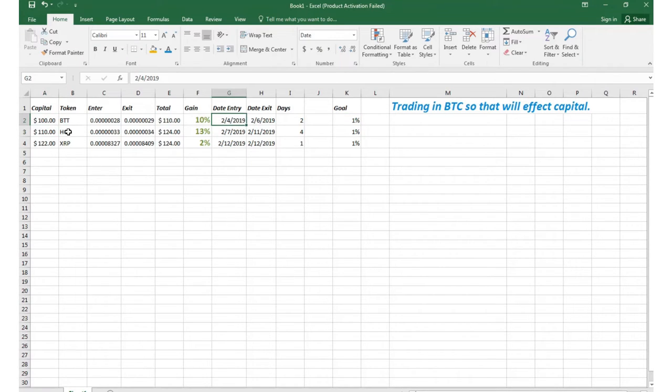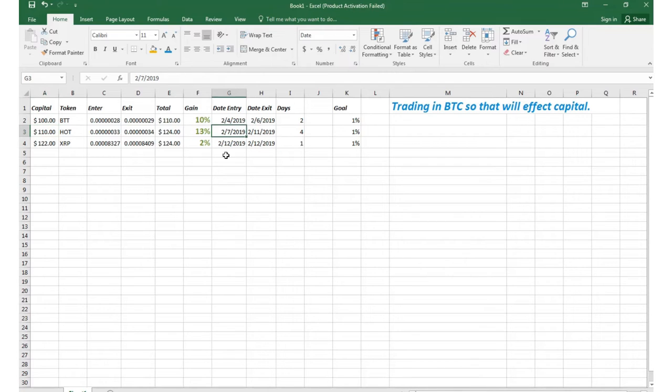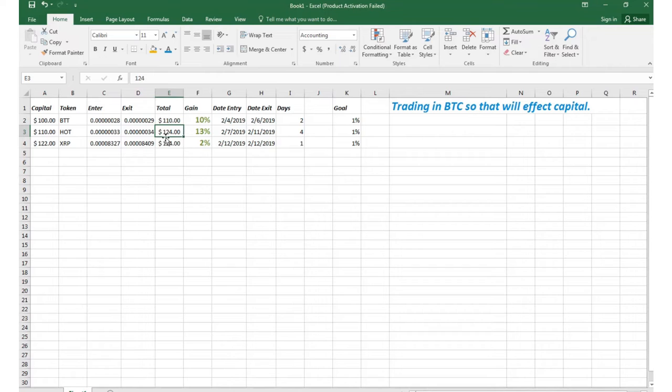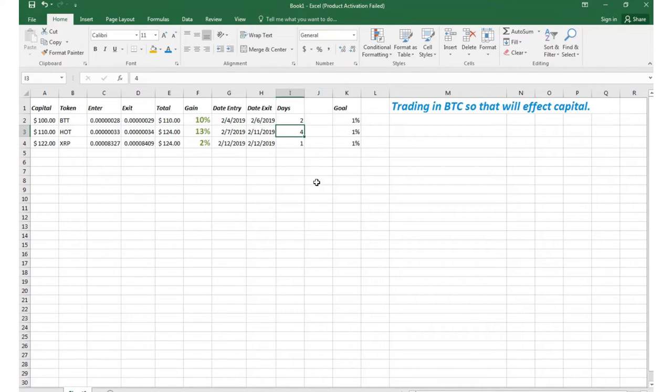My second trade was Holo or HOT which was on the 7th of February. So I got in with $110 at 33 Satoshis, cashed out at 34 Satoshis and that gave me $124 which is a 13% gain. It took about four days for that one to get to where I wanted to go. Again my goal was one percent.